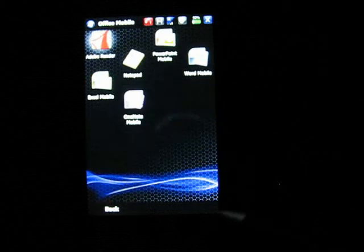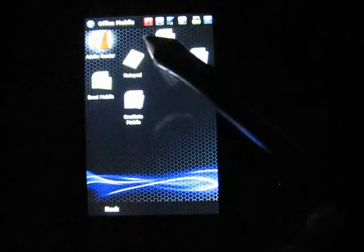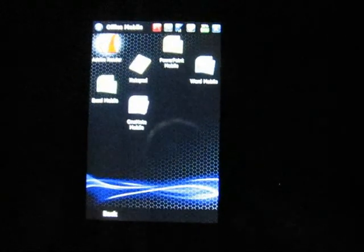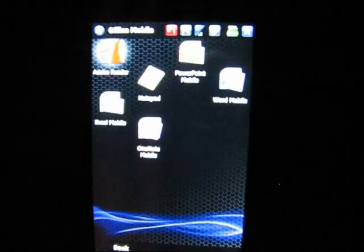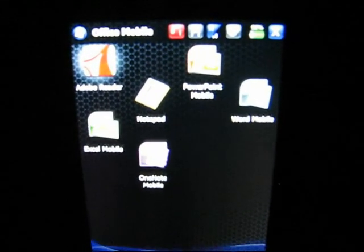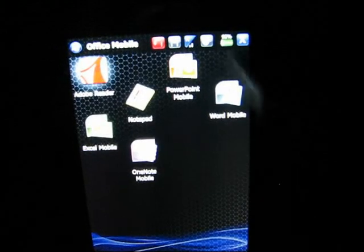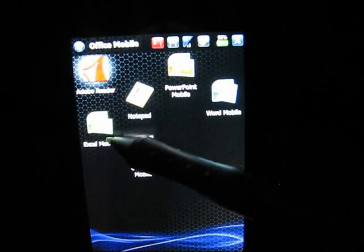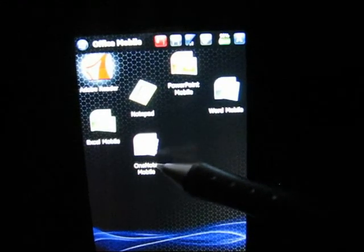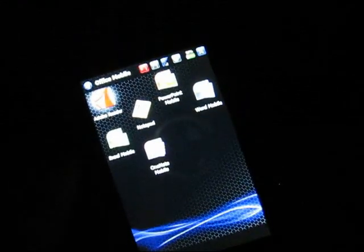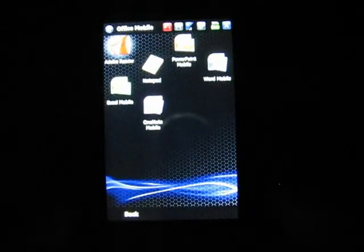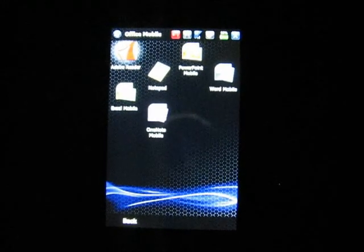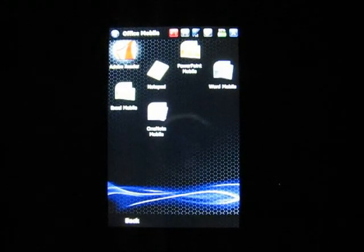I can click Office Mobile and show you that it has Adobe Reader. Then it has PowerPoint Mobile, Notepad, Word Mobile, Excel Mobile, OneNote Mobile. Pretty cool, all the things that it comes with. Programs, mobile applications. Then we hit the back key.